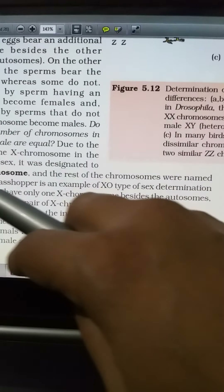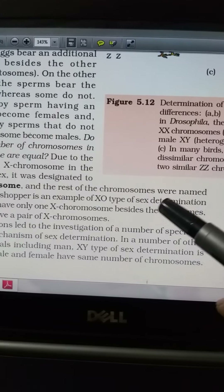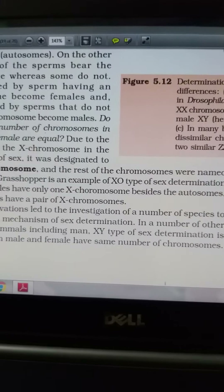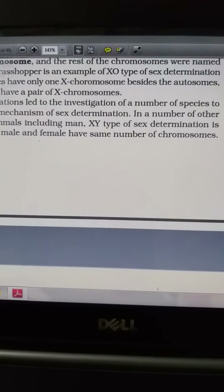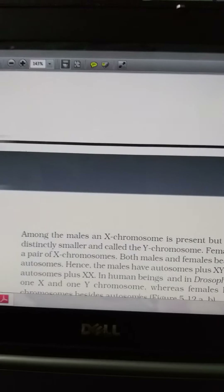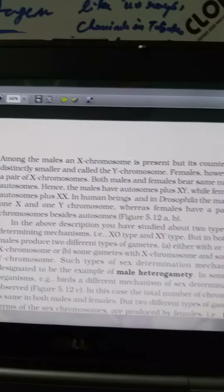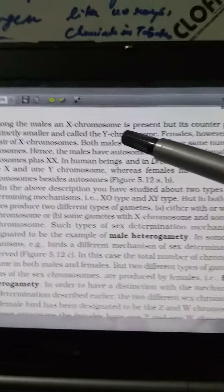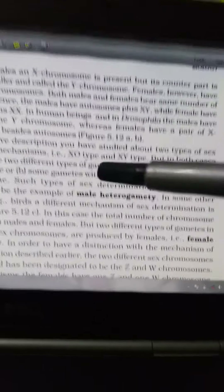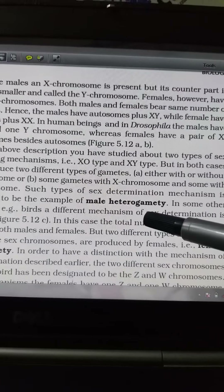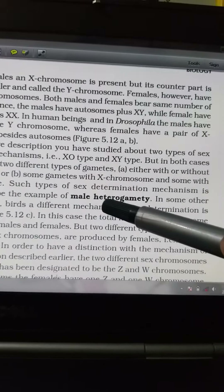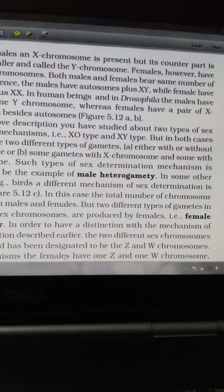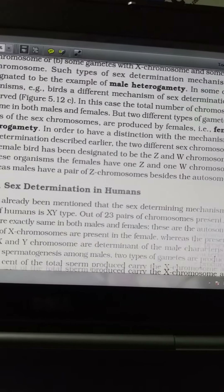There is also the X0 type of sex chromosome, in which the male has only one X chromosome besides the autosomes — 22 pairs of autosomes are there. In the XY type, X chromosomes are present in both males and females, but only the Y factor demarcates male from female. This gives us male heterogamy, and in the case of birds and different mechanisms, female heterogamy is observed.